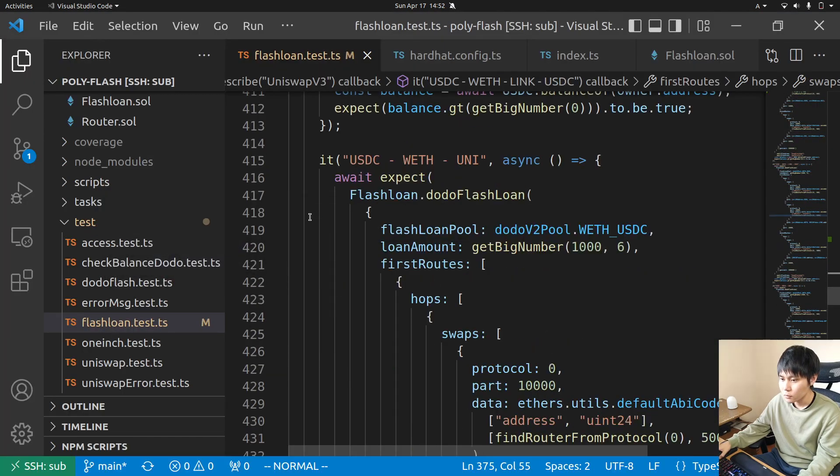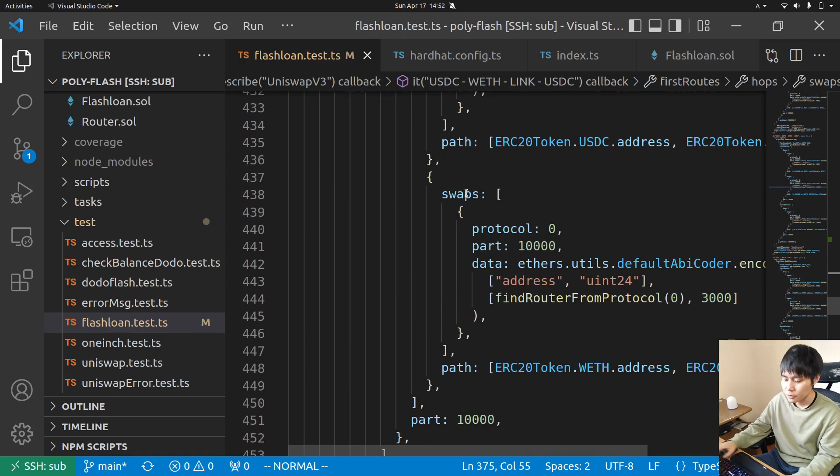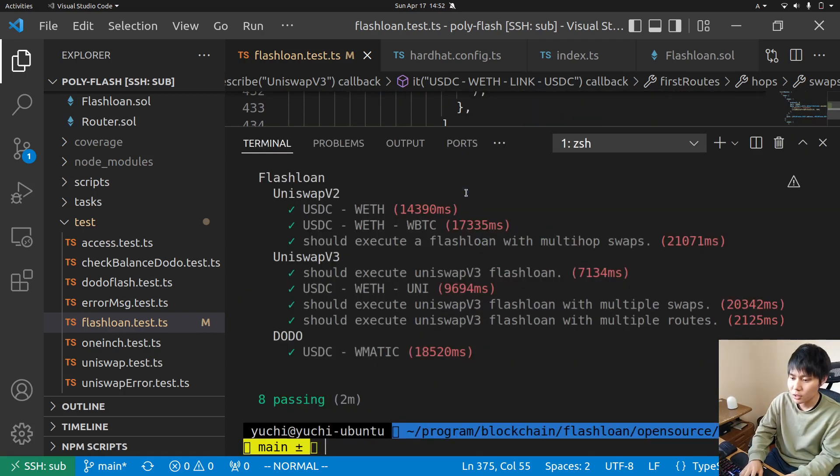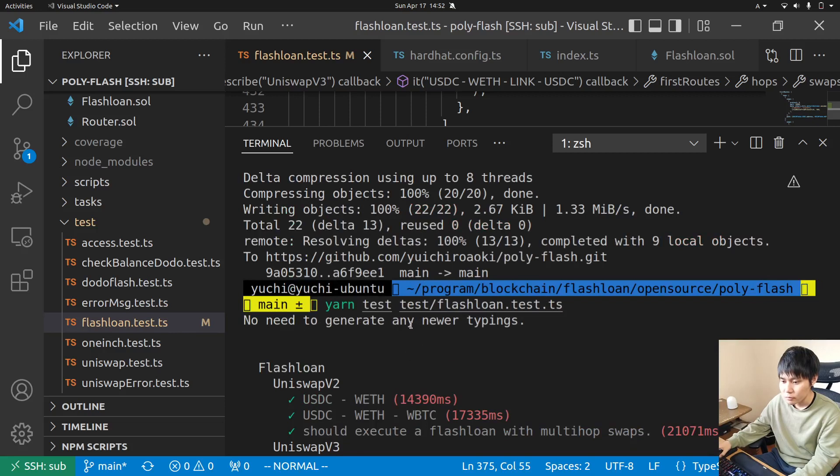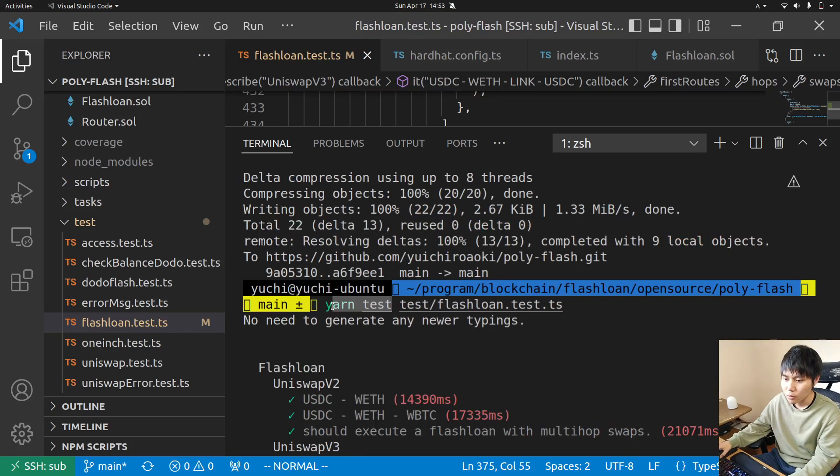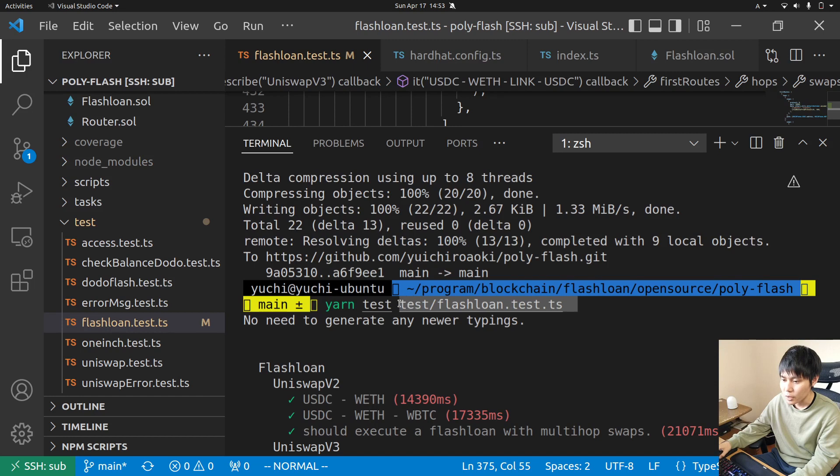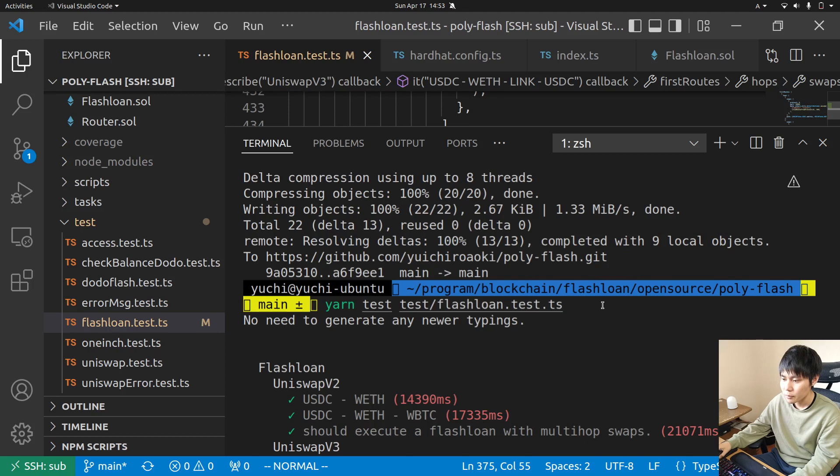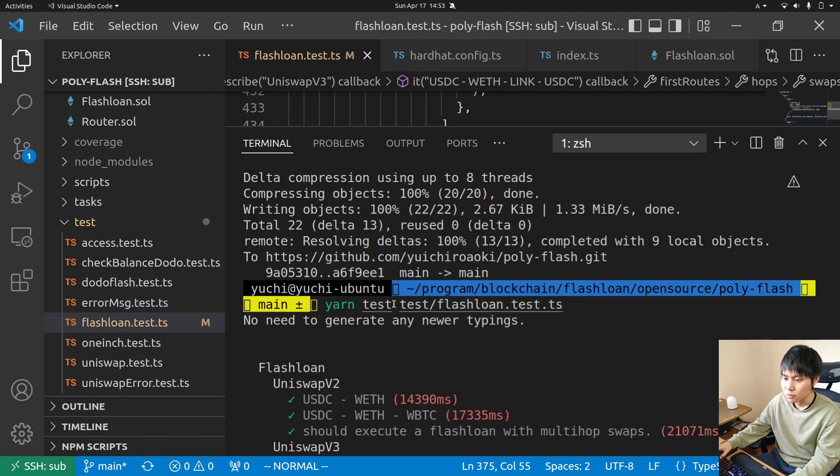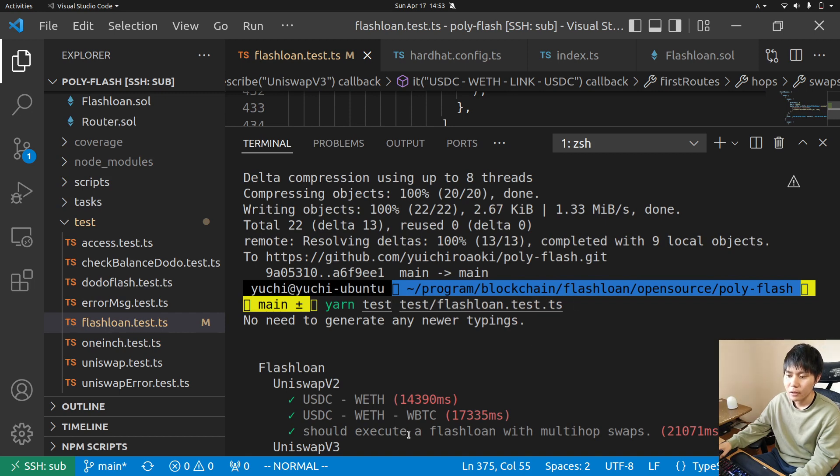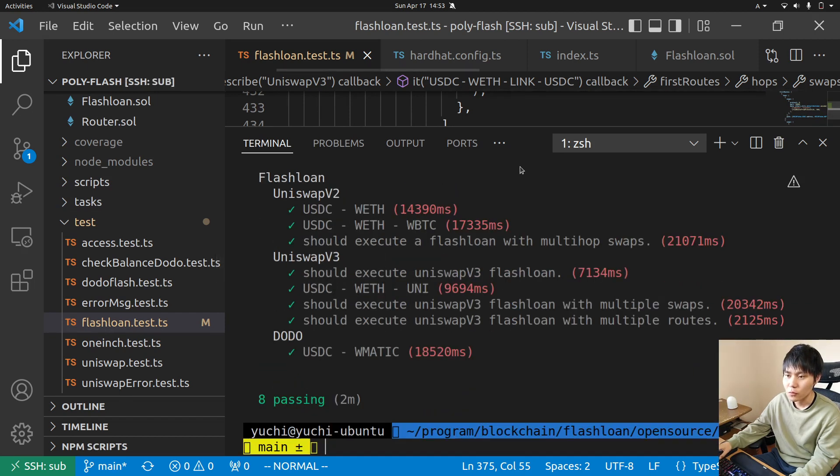How to test? How to run tests? You can run with yarn test - this runs all tests in the test folder. Or you can just run a specific test script like test/flashloan.test.js, then it runs that specific test script.